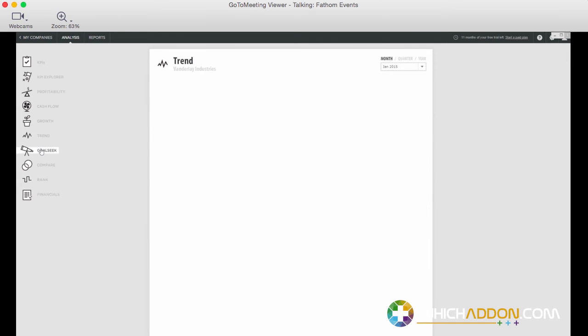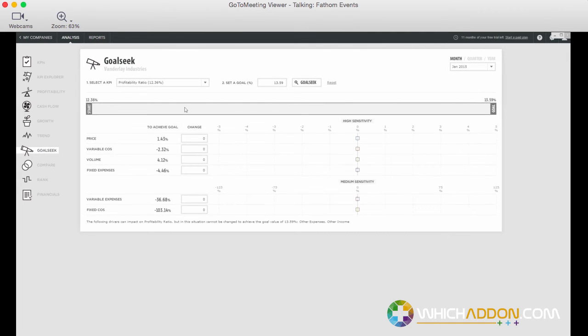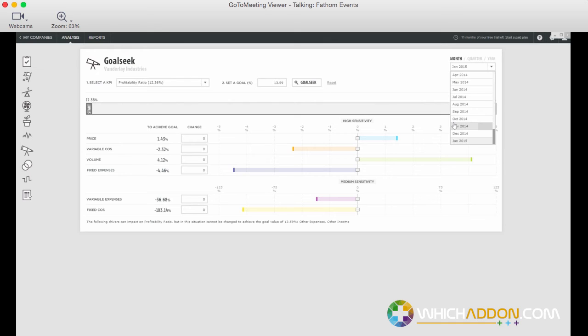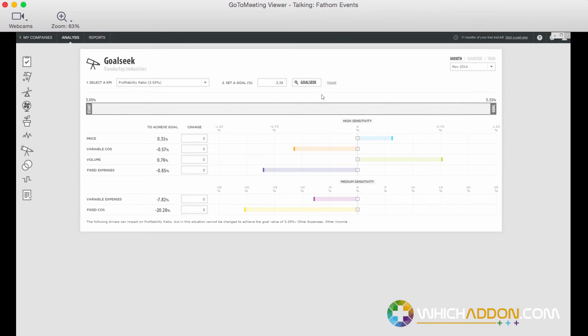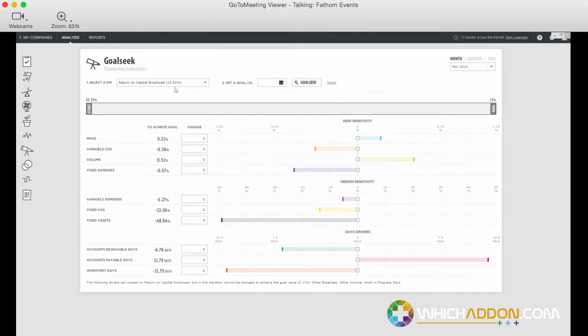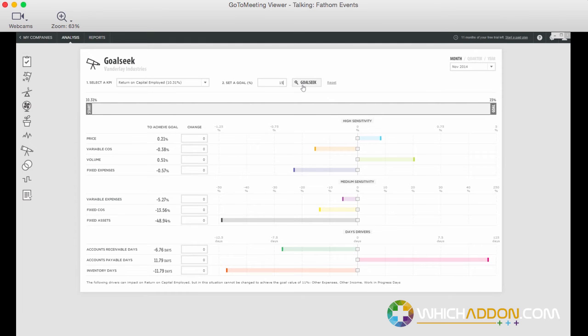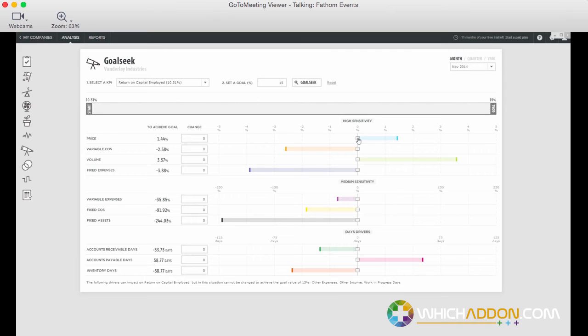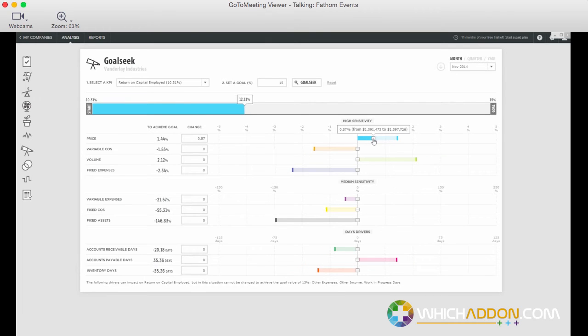Some other visuals, another analysis tool in Fathom is what we call our goal seek analysis. Simply selecting any month, quarter or year and then selecting a specific result, maybe a metric like our return on capital. If we're currently generating a return of 10.3%, what do we need to do to get that to 15%? And immediately we can set some strategies.